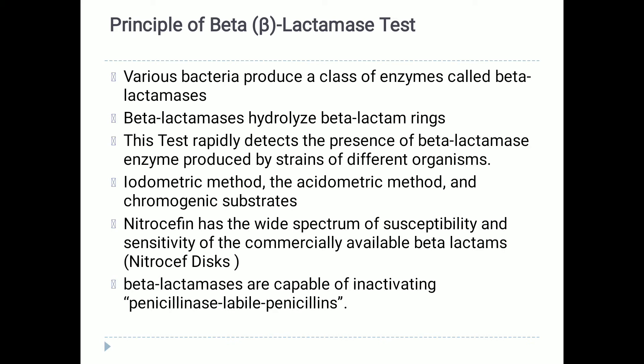This mode of action forms the basis of the beta-lactamase test reaction. This rapid beta-lactamase test can yield clinically relevant information earlier than an MIC or disc diffusion test. Several clinical tests have been devised to detect beta-lactamases, including the iodometric method, acidometric method, and chromogenic substrates. The iodometric method is suitable for testing Neisseria gonorrhoeae, while the acidometric method produces acceptable results with Haemophilus species, Neisseria gonorrhoeae, and staphylococci.